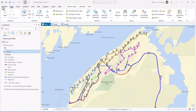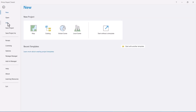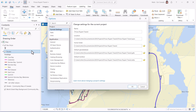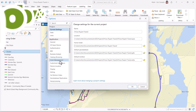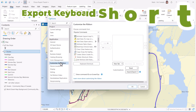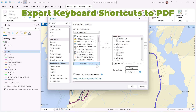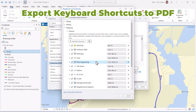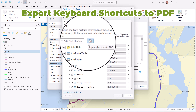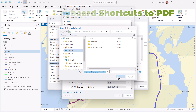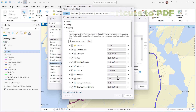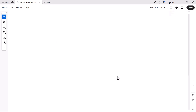Finally, many of you use keyboard shortcuts to perform your workflows, but it's hard to remember what keys are assigned to each shortcut. Now you can export your customized keyboard shortcuts into a PDF file. All of these product enhancements were added in ArcGIS Pro 3.4 to make your work easier. Let them cook!